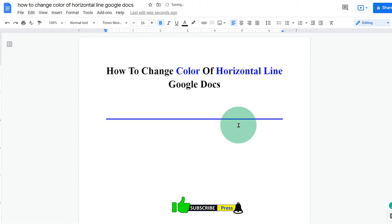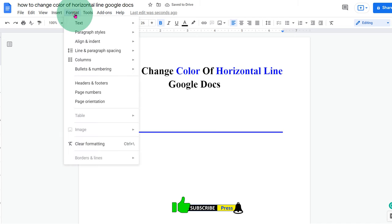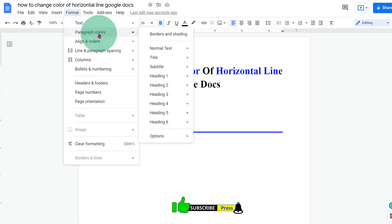There is another method to insert colored horizontal line. To do that, go to the format tab and select borders and shading.